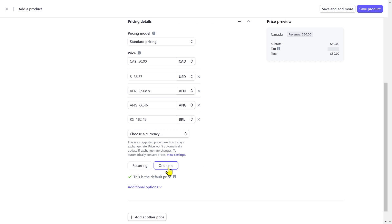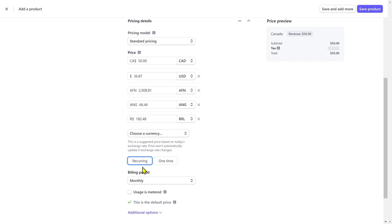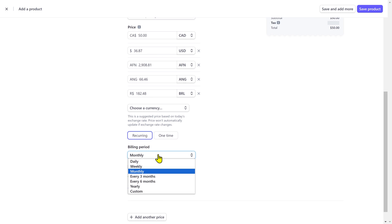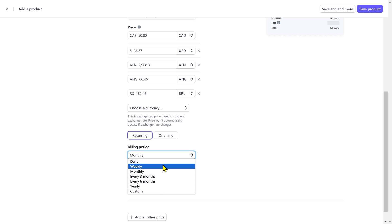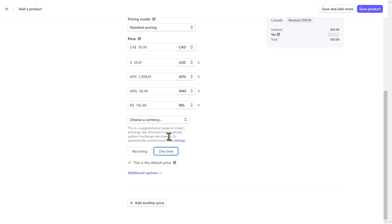You can set up either one-time payment or recurring payment if you want to create a subscription plan with different billing periods. I'm gonna select one-time payment.